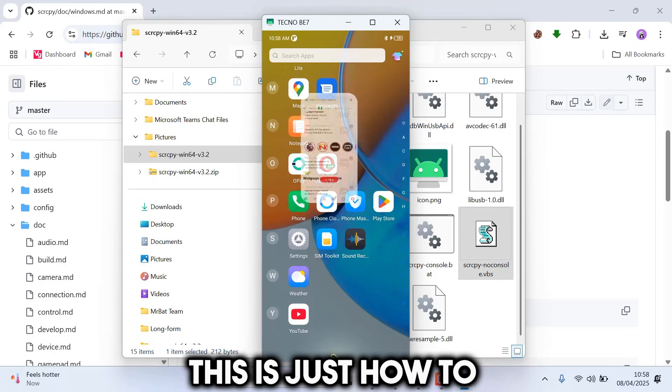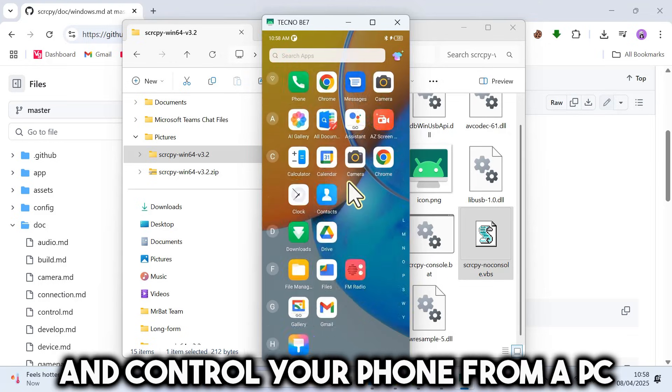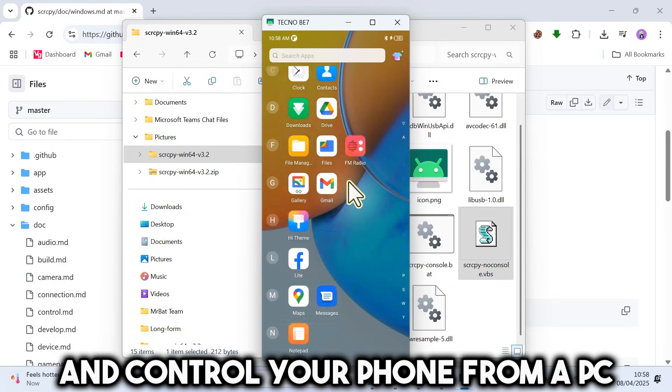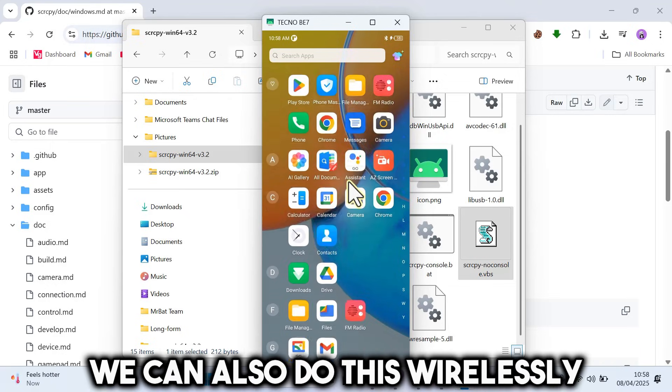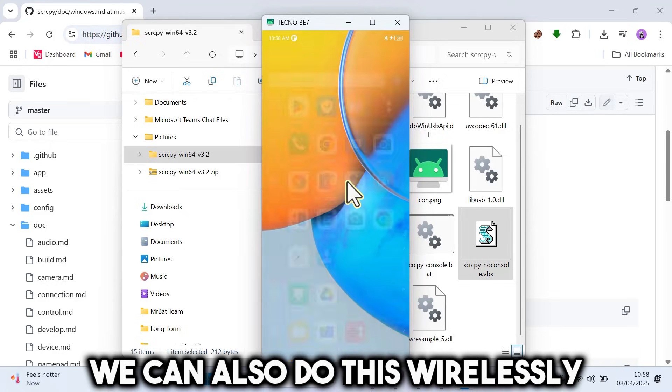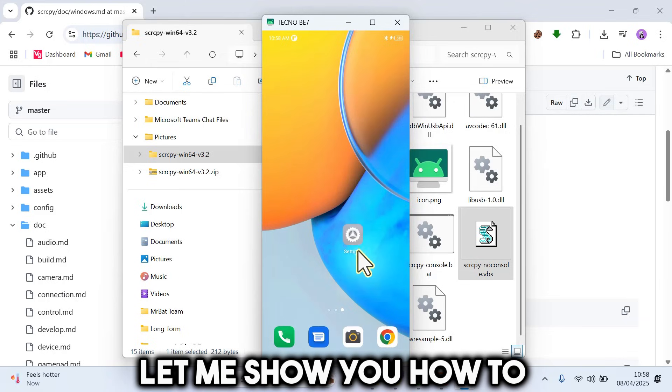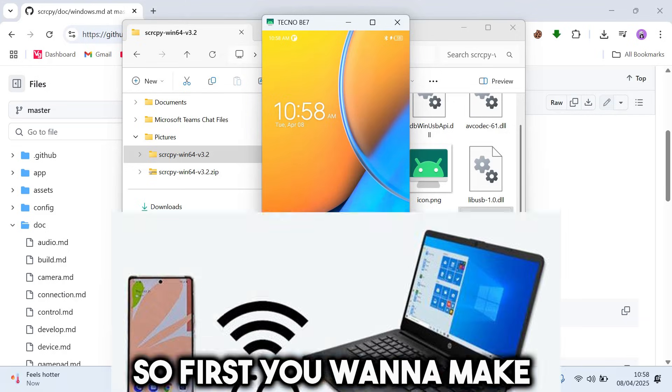This is just how to connect, mirror, and control your phone from a PC using the USB method. We can also do this wirelessly. Let me show you how to do this using over Wi-Fi.